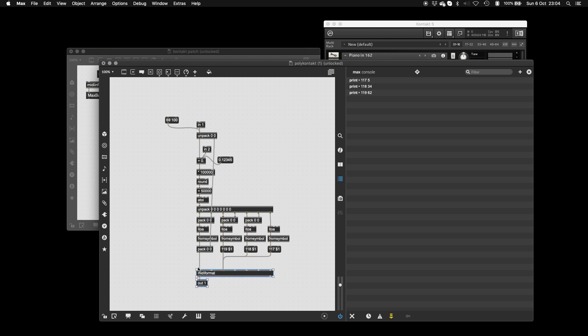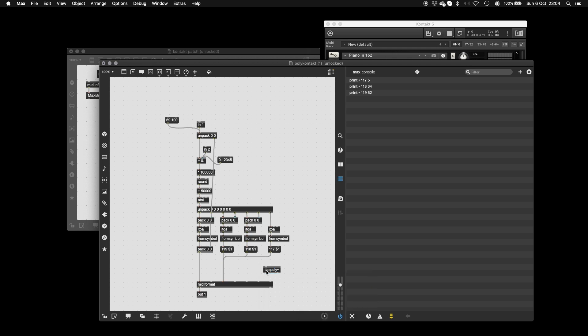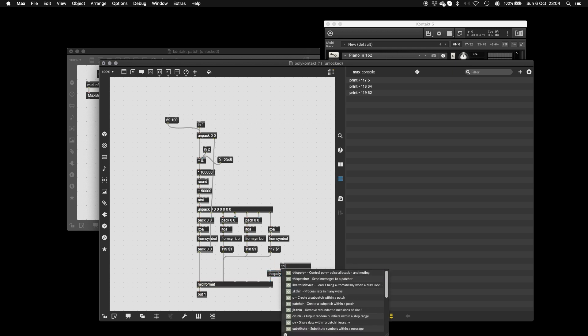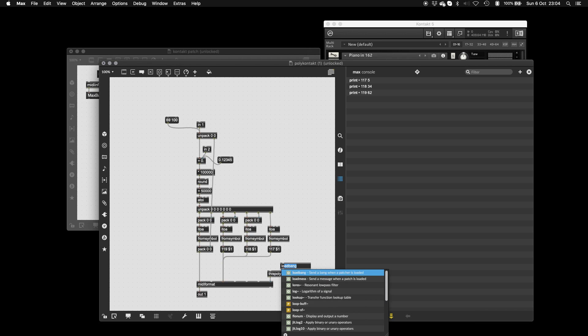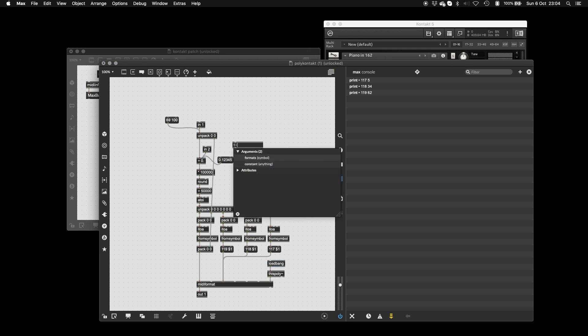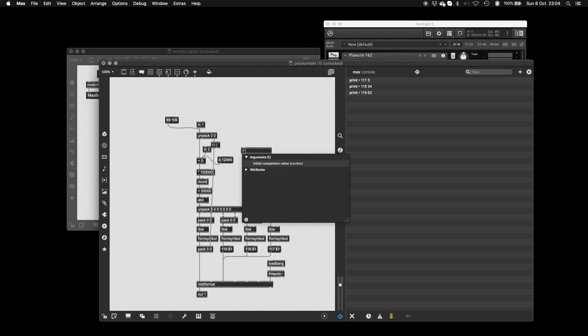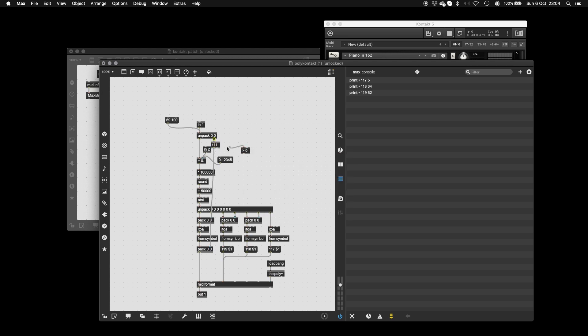And it's really easy to get the channel number. All you need to do is you need a this poly and a load bang. Now, the thing that comes out of the bottom here is the instance index of the patcher, which is super useful for this stuff. And lastly, just so everything's clean, we're going to send a busy message to our this poly. That'll stop multiple MIDI notes coming in on the same channel.